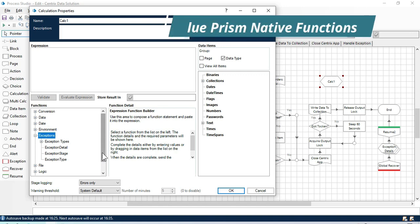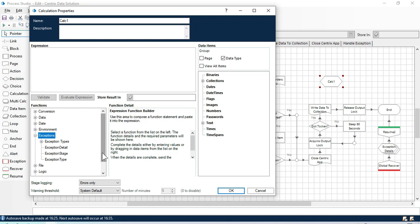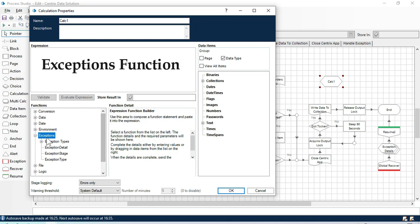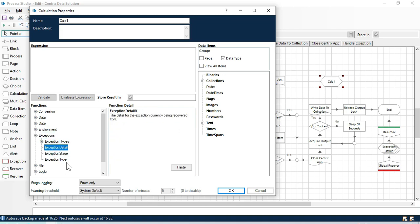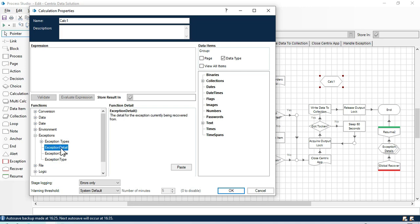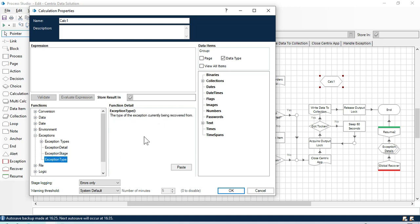Hi, this is Minish Pandey, welcome back. Today in this video we'll learn exception functions. We have three exception functions: exception detail, exception stage, and exception type. Exception detail will give you the detail of the exceptions, exception stage will give you the name of the stage from where you are getting the exception, and exception type will give you the type of exception.